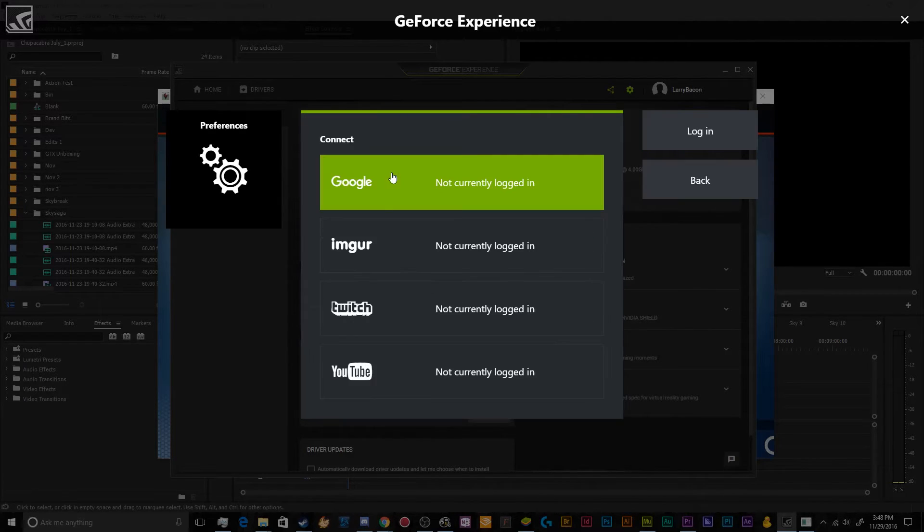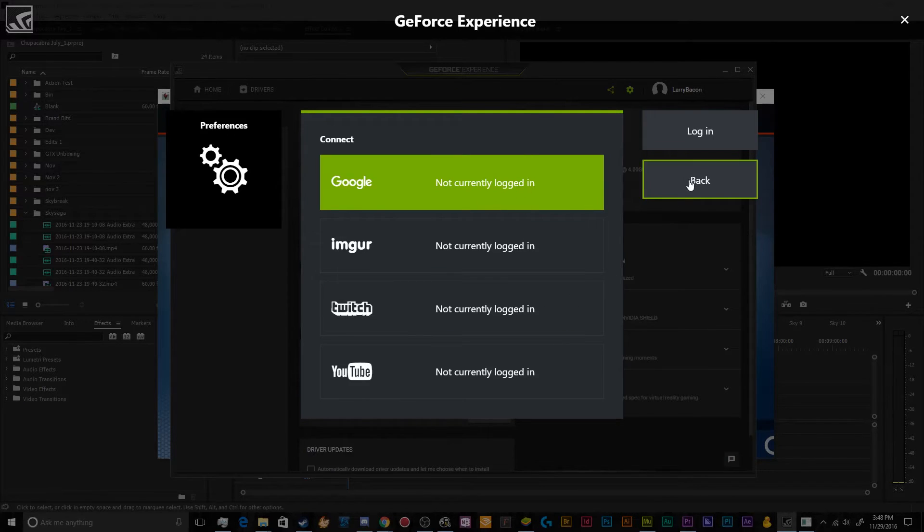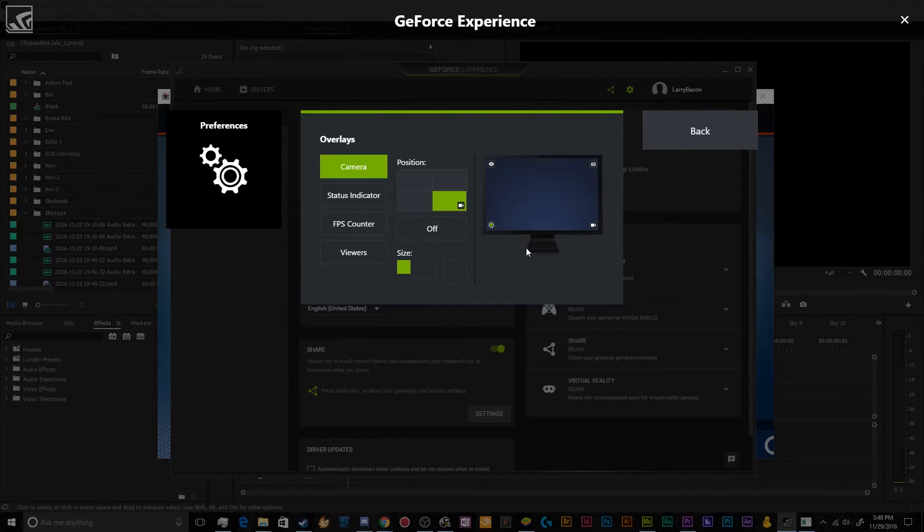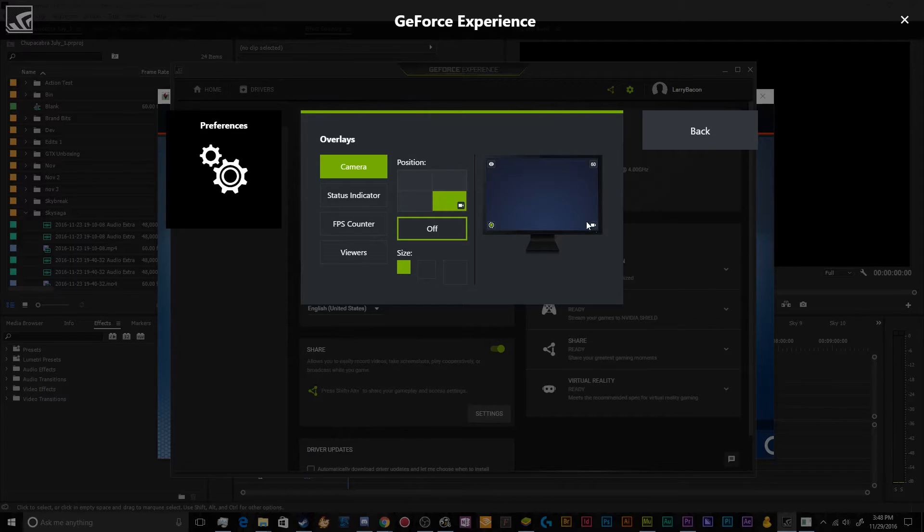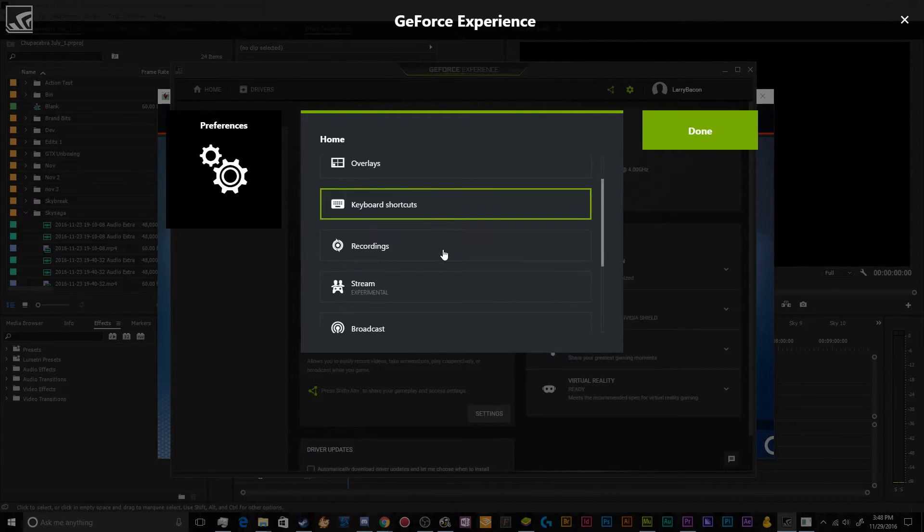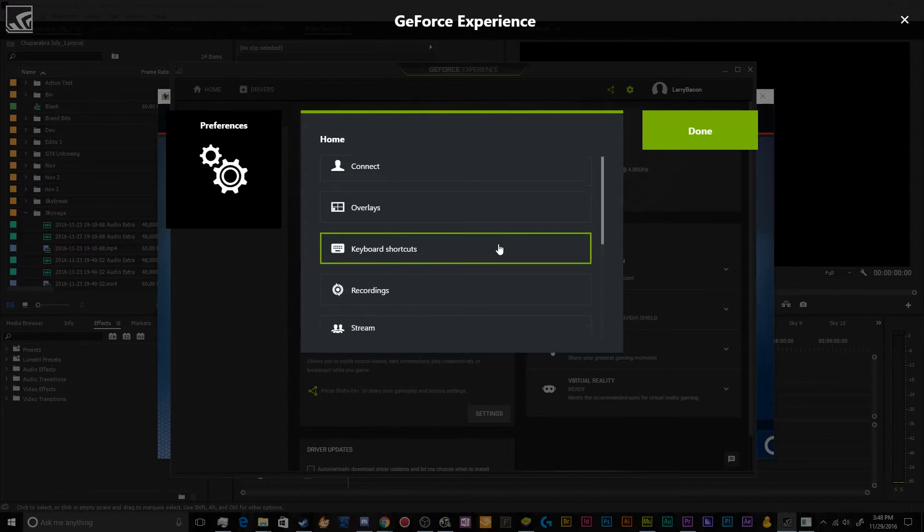Next up, we went over connecting to your different accounts that you can share stuff between these. You can activate this overlay so that the different pieces are added to different portions of your game. And then you can change your keyboard shortcuts to whatever you like. Pretty self-explanatory there.